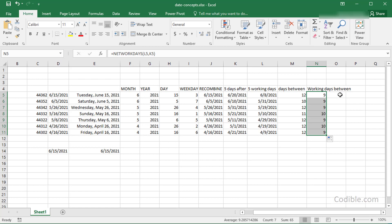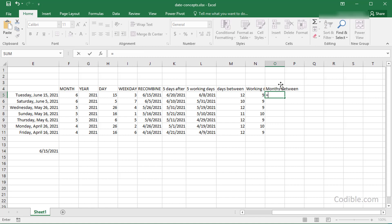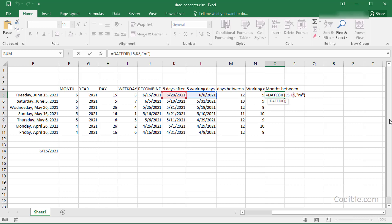You can also find how many months have elapsed between two dates using the DATEDIF function. Give it the start date, the end date, and 'm' for months. I'll fix the end date with an absolute reference using a dollar sign so it doesn't change when copying down, while the start date keeps changing.